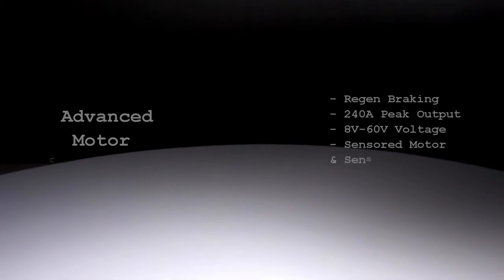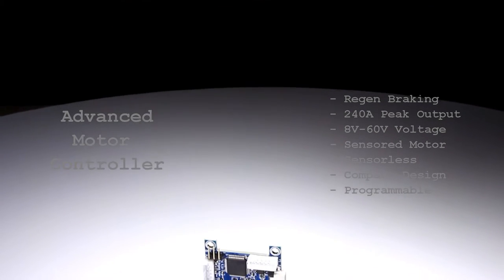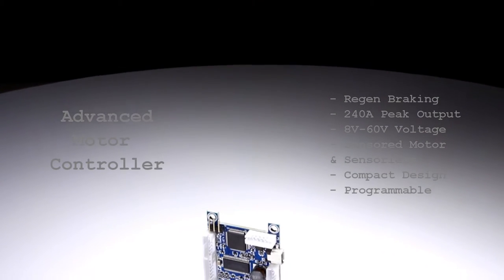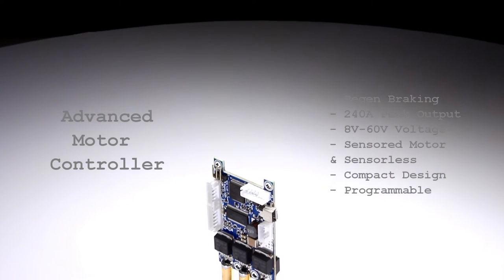Late in 2014, a new innovation would be discovered that would change everything. The VESC was born.